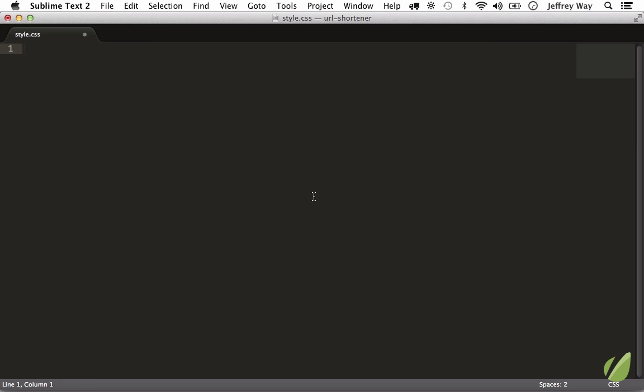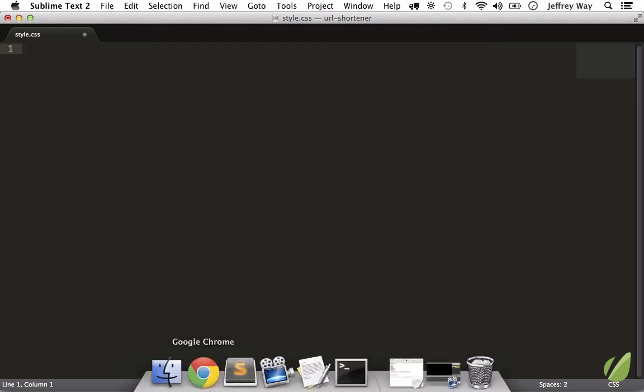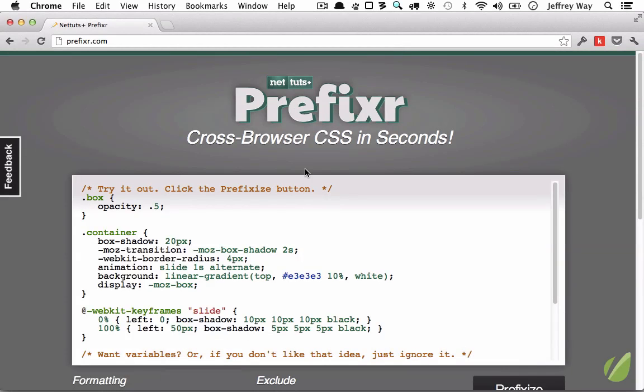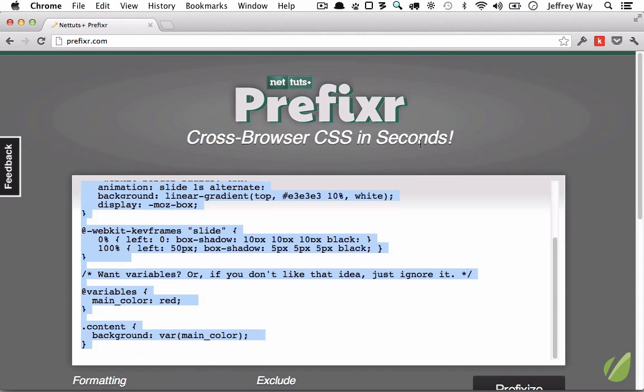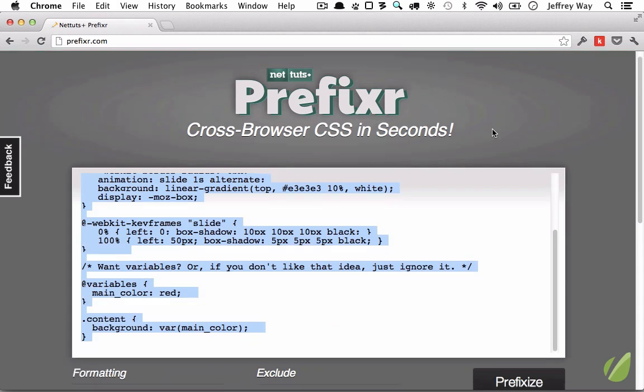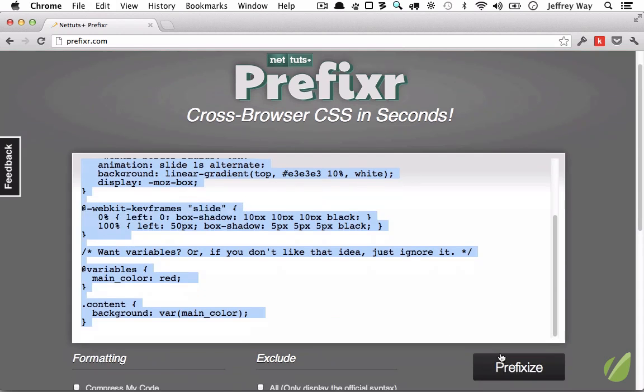In this lesson I will show you how to use the Sublime Prefixer plugin, which is a plugin created by Will Bond that is based on a tool I built that will take all of your CSS and automatically apply the necessary CSS3 prefixes. Let's just copy this. You can do it at the website prefixer.com.